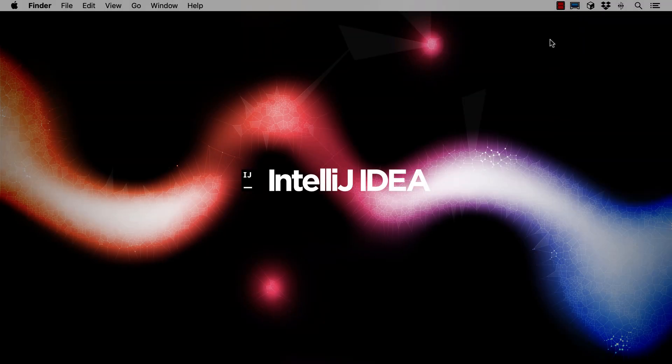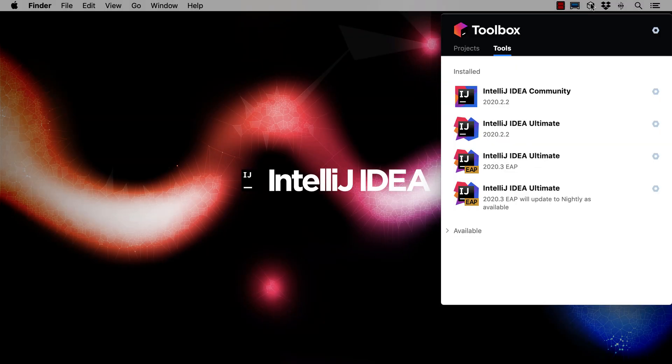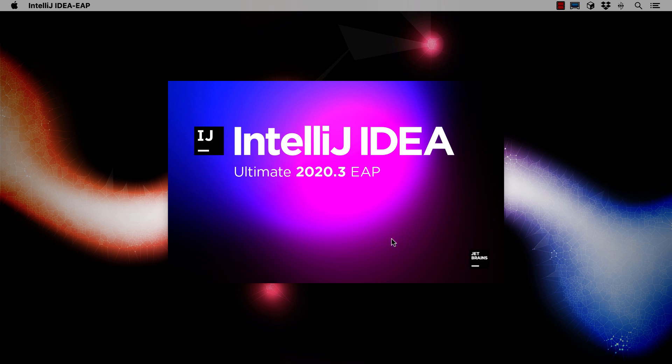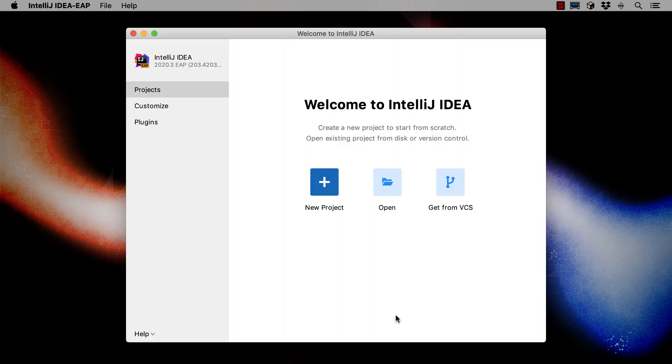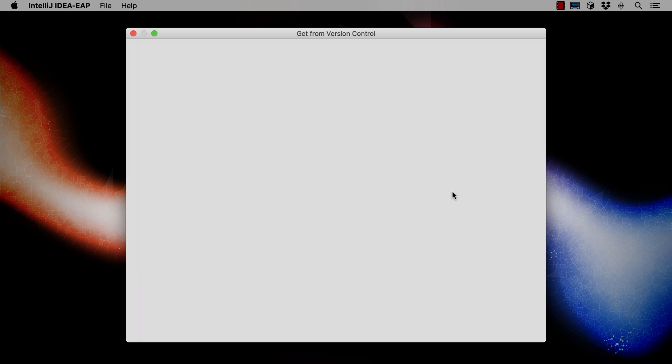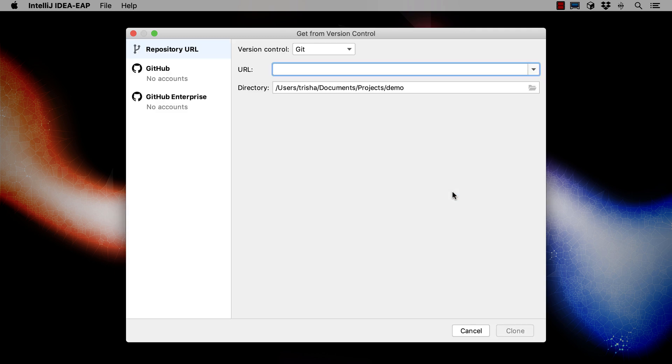If we start IntelliJ IDEA and we don't have any projects open we'll see a welcome screen. The welcome screen varies from version to version. This is the welcome screen in IntelliJ IDEA 2020.3. Regardless of your version you'll have an option to get a project from version control. Clicking on this gives us the get from version control dialog.